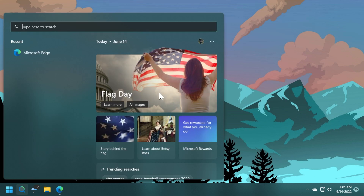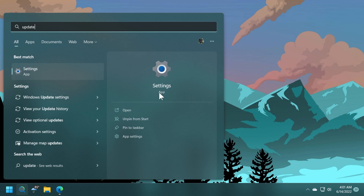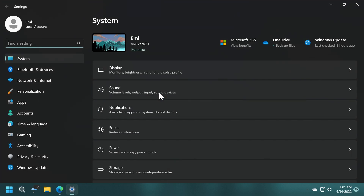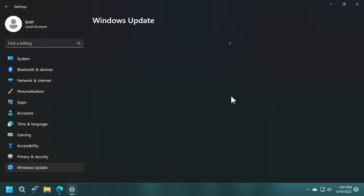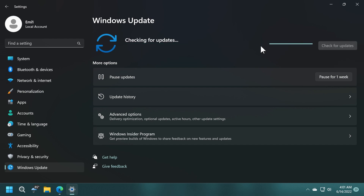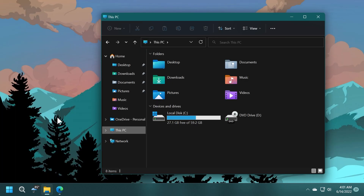Of course, if you're on the beta channel, all you need to do is search for updates in the Settings app, go to Windows Update, click on Check for Updates, and you should receive this latest Windows 11 update for the beta channel.